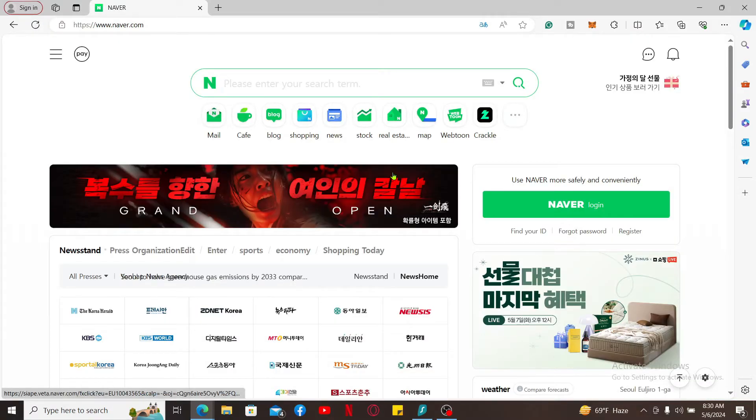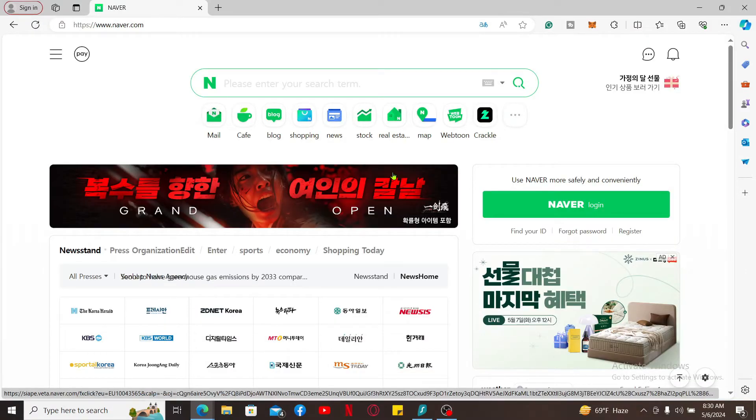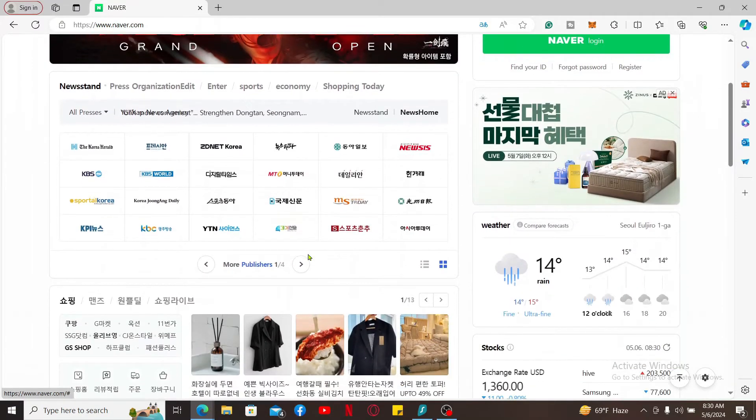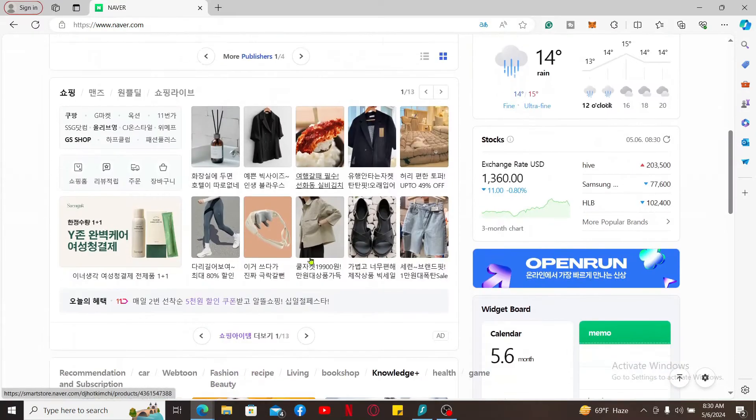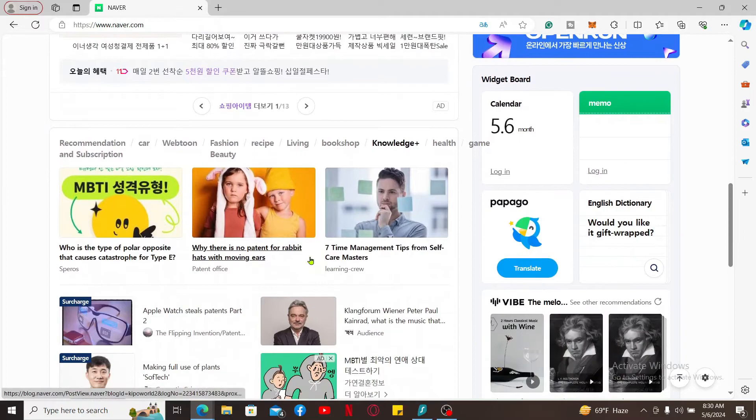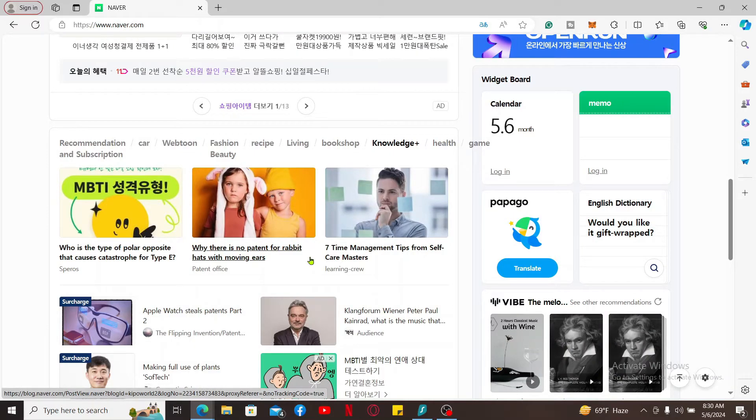A Naver account is your key to accessing a vast ecosystem of online services in South Korea. It is similar to a Google account but specific to the Korean market, offered by Naver Corporation.